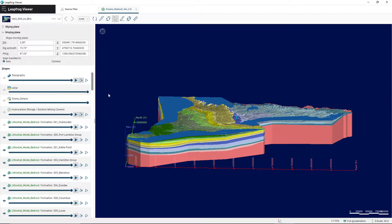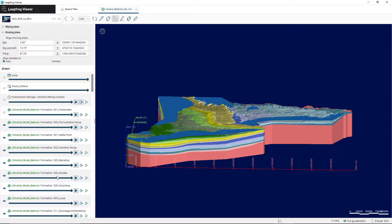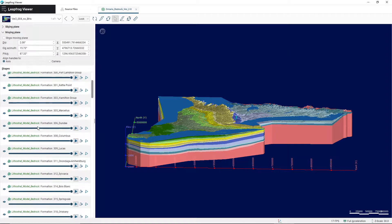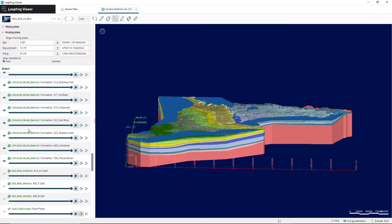What we're going to start with here is the shape category. When you have a lot of shapes, or in this case layers, that are part of the same category, you can see them indicated by a certain icon and then a specific title. For example, topography is just a single shape, color is a single shape, the towns of Ontario is a single shape. But something like all of these formations — the rock units that comprise the model — are all part of the lithostrat model bedrock category, so you can see there are plenty of layers.